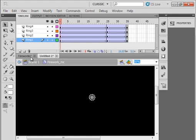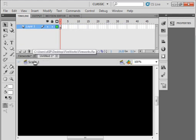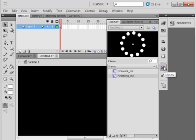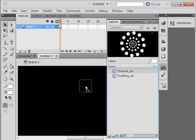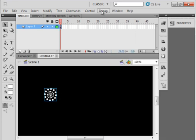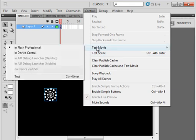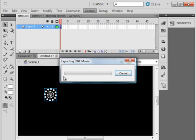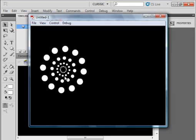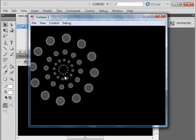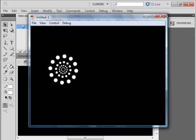Let's go back to scene one. Open our library panel. Drag that firework on here. Close it. Let's give it a little test. Test the movie. And there's our firework over and over again.